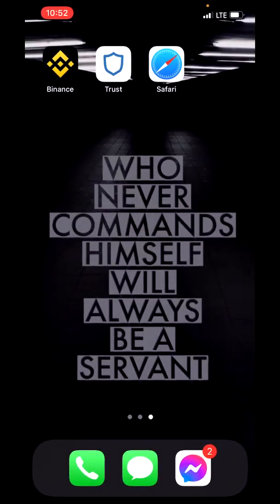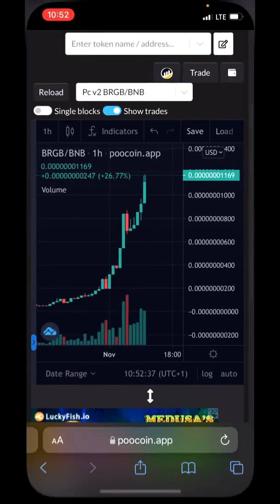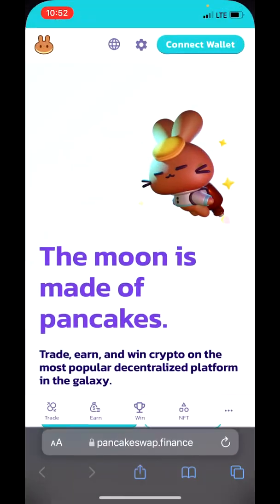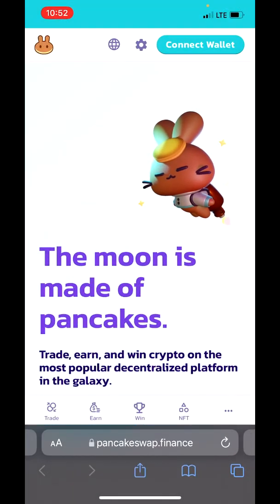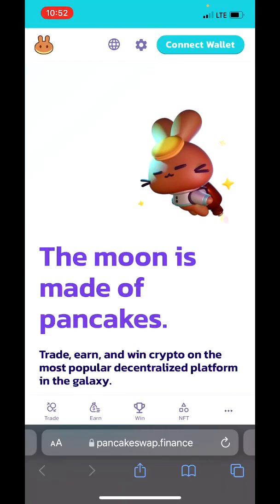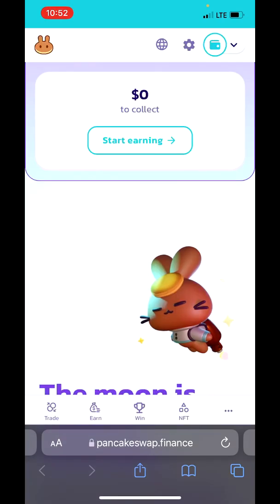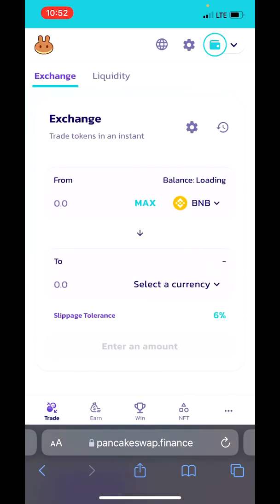Switching to PancakeSwap — type in your web browser "pancakeswap.finance". Now you can connect your wallet, tap on Trade, and put in the amount of BNB you want to spend on BurgerBarn.